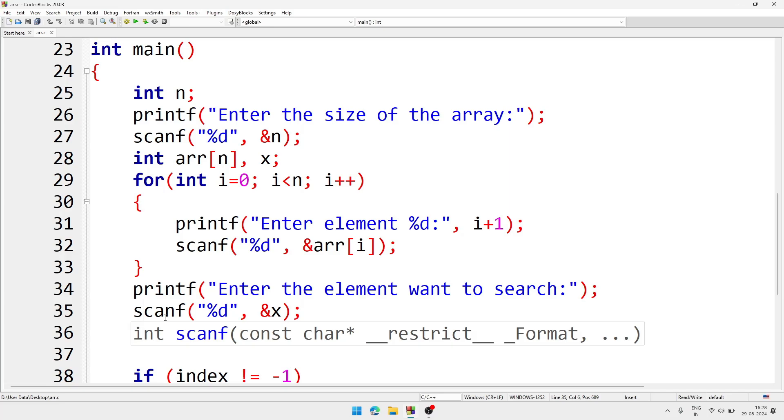After that we will take one more number from the user that will be x, and we will store inside the variable x - means which number user is going to be searched from the array.